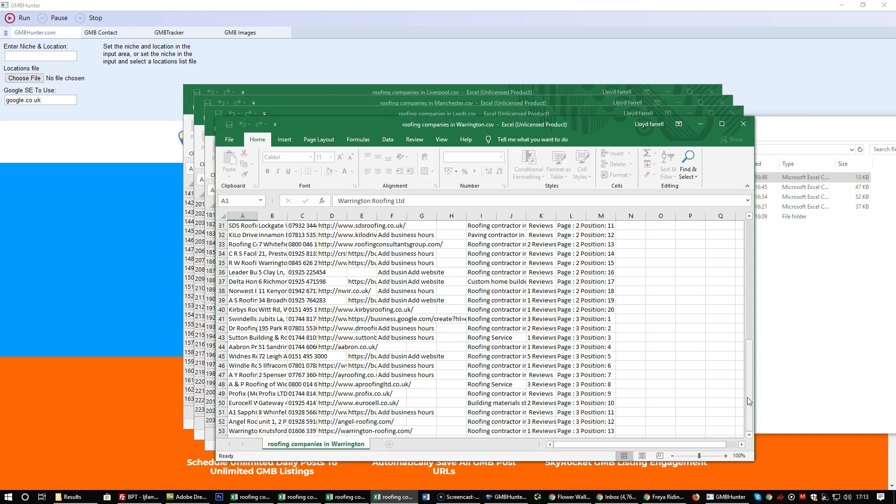Quickly adding that up: 160, 220, 200, so what's that? 580 and then 53. So you've got over 600 potential prospect clients who we can reach out to offer our GMB optimization services.